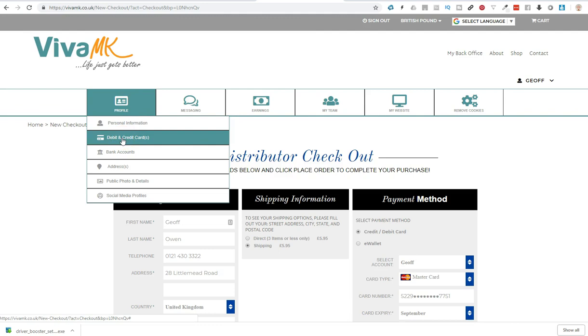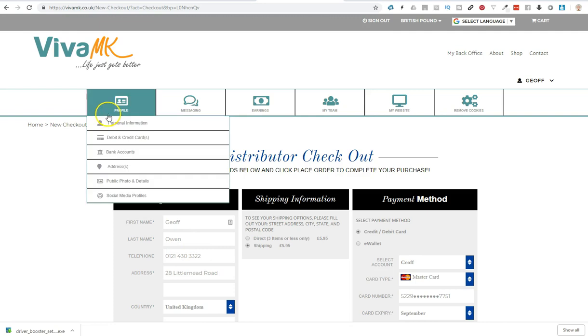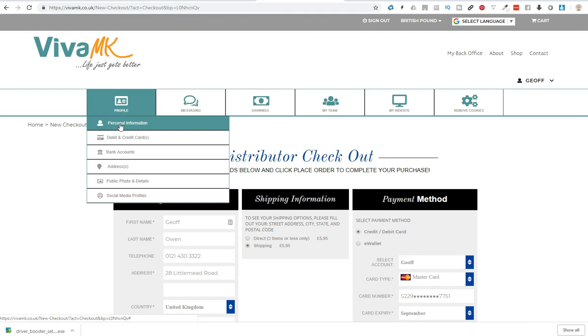Also, if you see that your phone number is incorrect in there, go to profile, and then under personal information, you can reset your mobile number or your landline number.